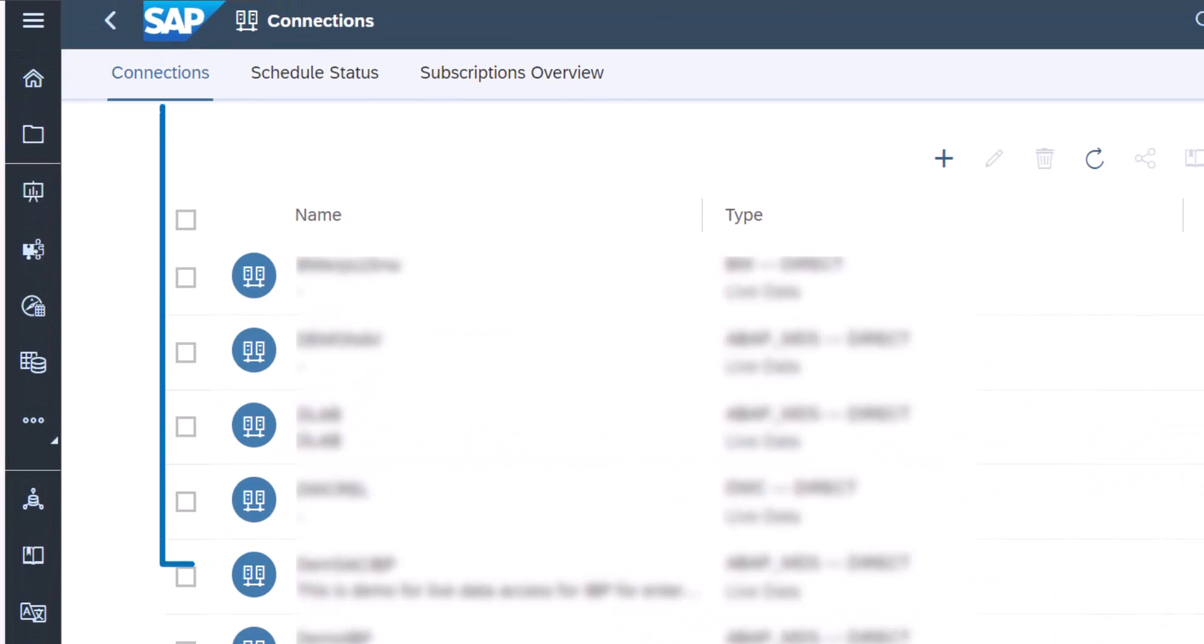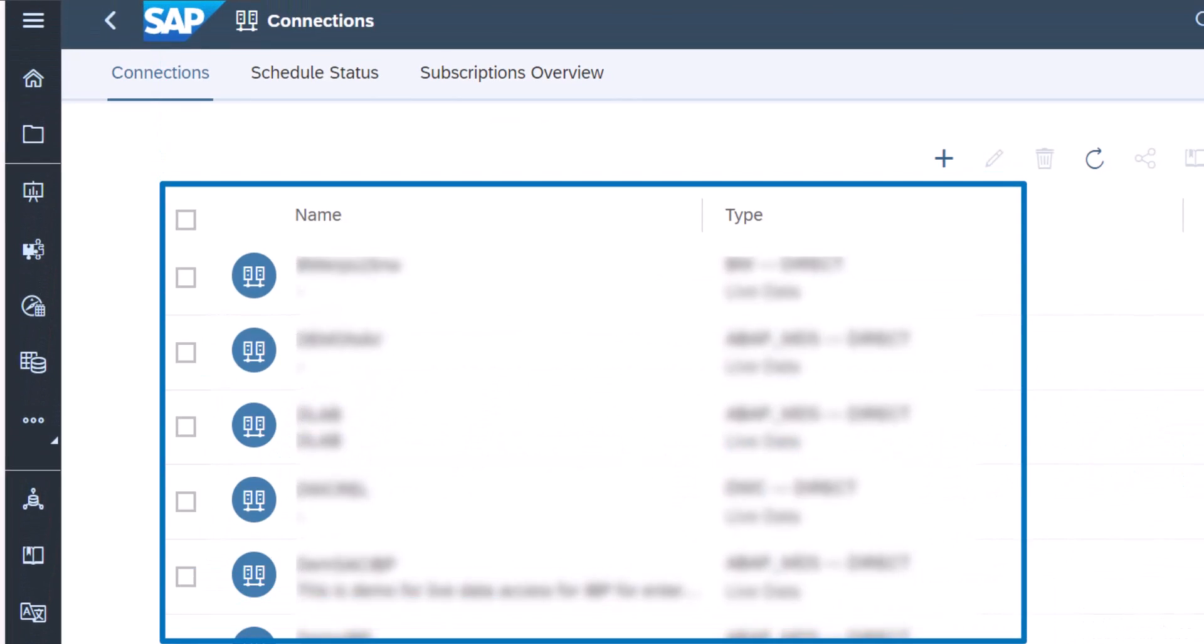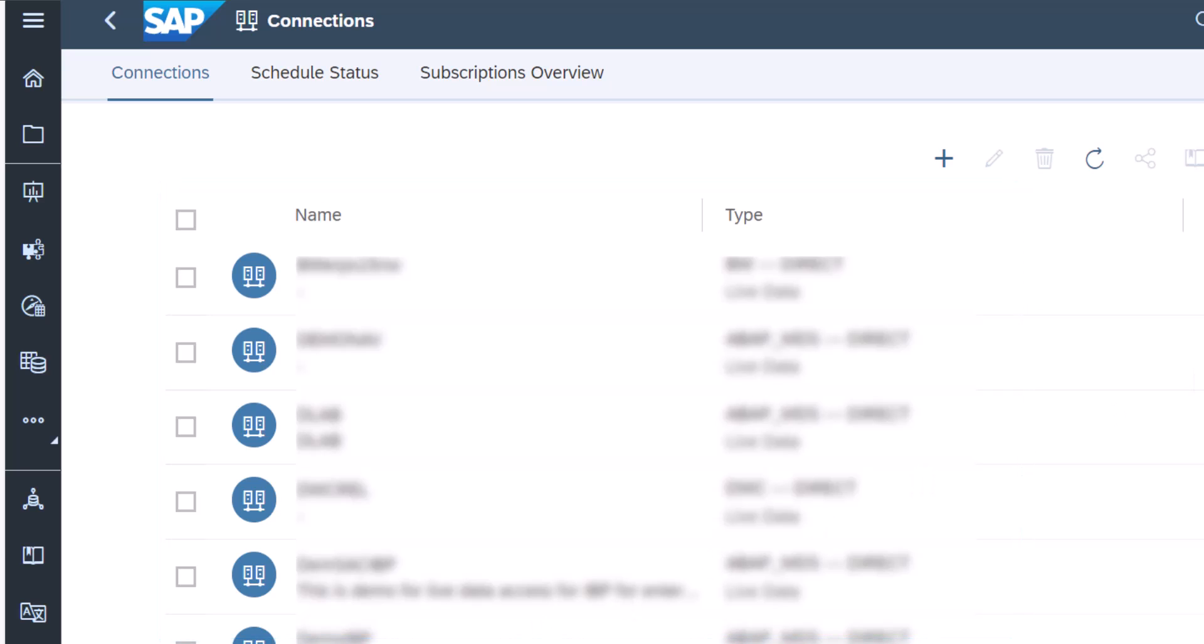This will open a window which displays the list of all the live connections created. Live data connections need to be set up here before they are made available to base new models on.